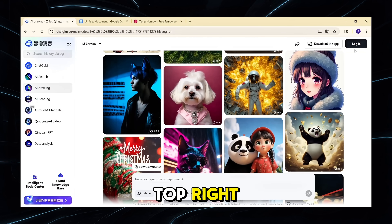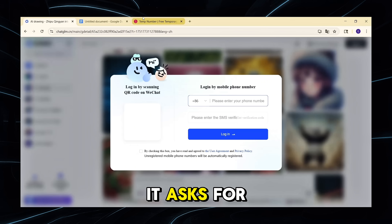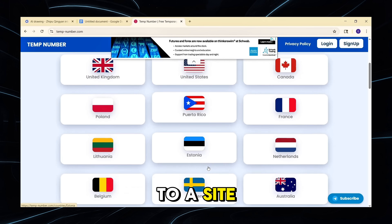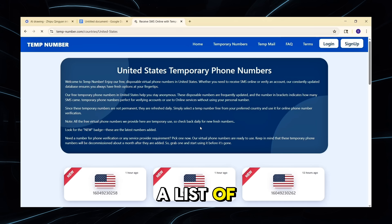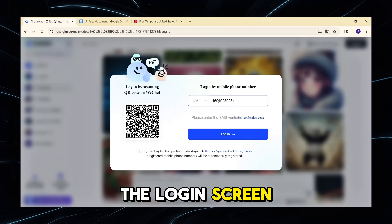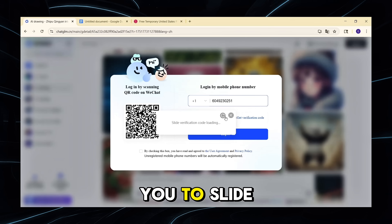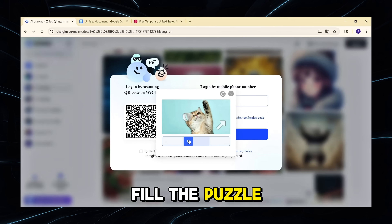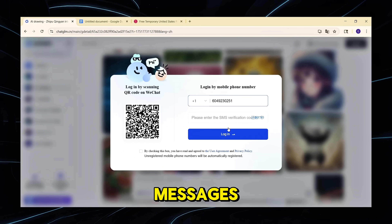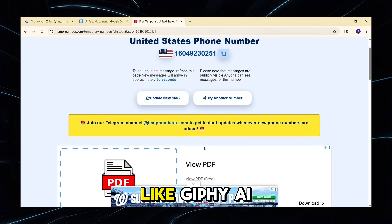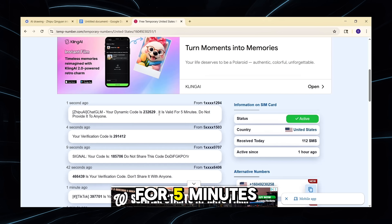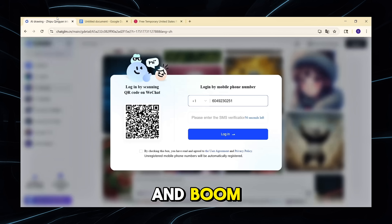Next, we need to log in. Click the Login button in the top right. Here's the part where most people pause — it asks for a phone number. But don't worry, you don't need to use your real one. Just open another tab and go to a site like tempnumber.com. There you'll see a list of temporary phone numbers. Pick one from the US, Canada, or UK, copy it, and paste it into the Login screen. Click Get Verification Code — it will ask you to slide the slider to fill the puzzle to confirm you're human. Then go back to the Temp Number tab and click Update or Refresh to check for new messages. Wait a few seconds and you'll see a dynamic code valid for 5 minutes. Copy the code, paste it into the Login field, and you're in.